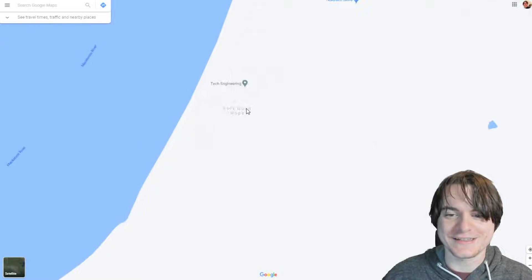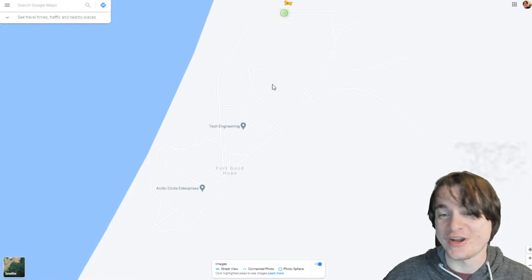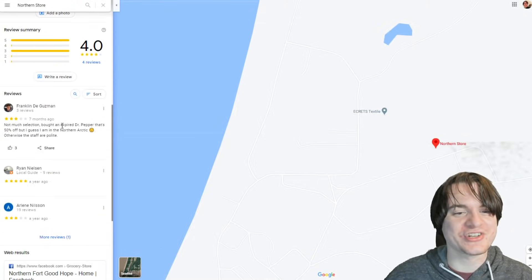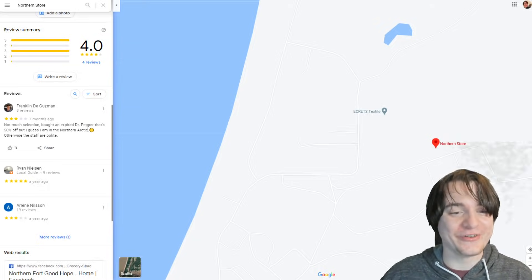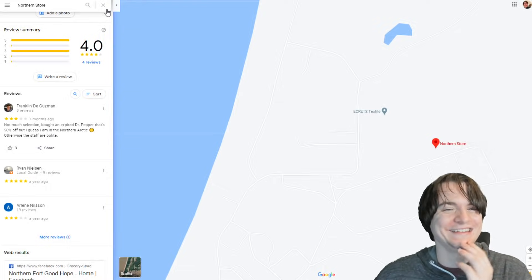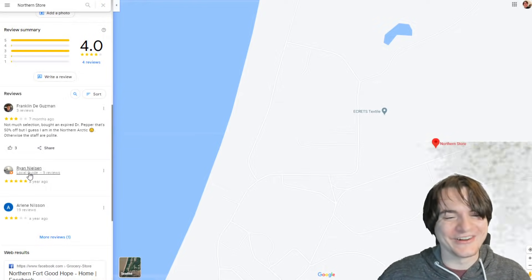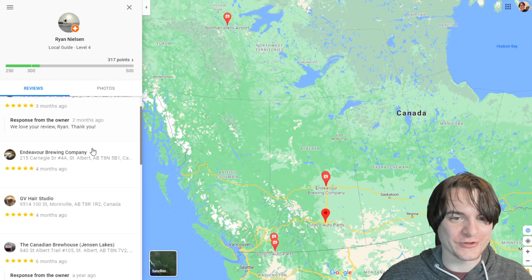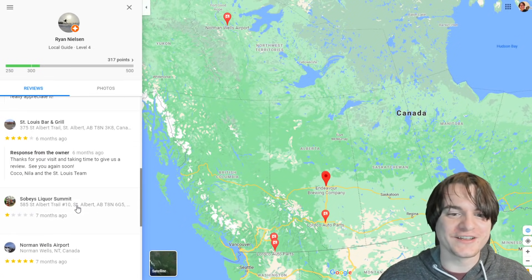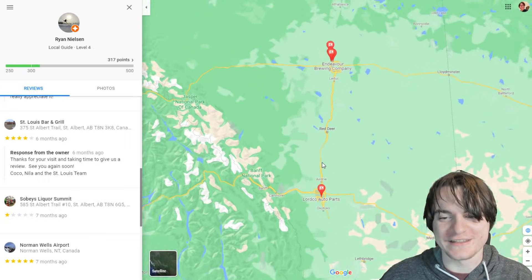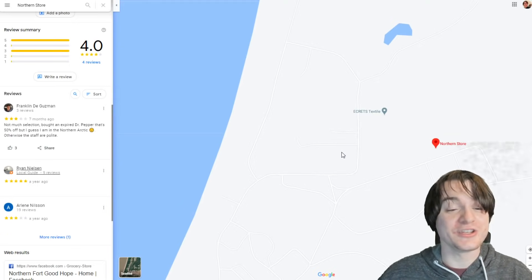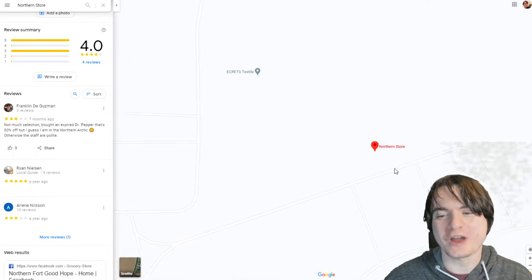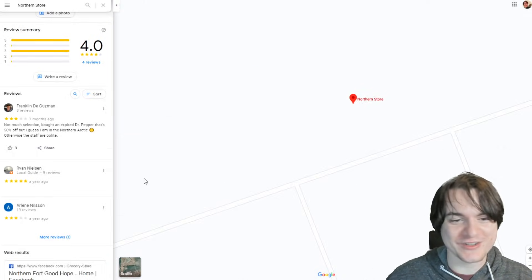They have a northern store — a supermarket. Not much selection, bought expired Dr. Pepper that's 50% off, but I guess I am in the Northern Arctic. Otherwise the staff are polite. There's a local guide. Let's see what he's been up to. He went to some auto parts in Calgary — he basically flew in there. He's not a local; he's a local guide to Calgary. The term local guide on Google upsets me — you should only be a local guide when you are a guide to the local area. A local guide to Calgary's opinion on the northern store is not what I want.